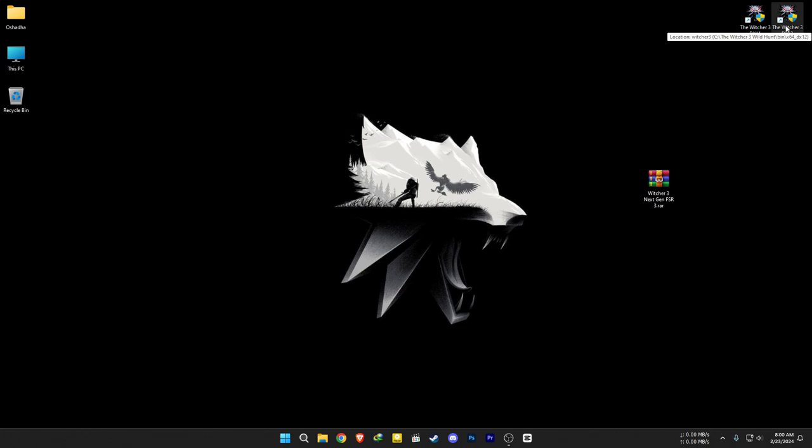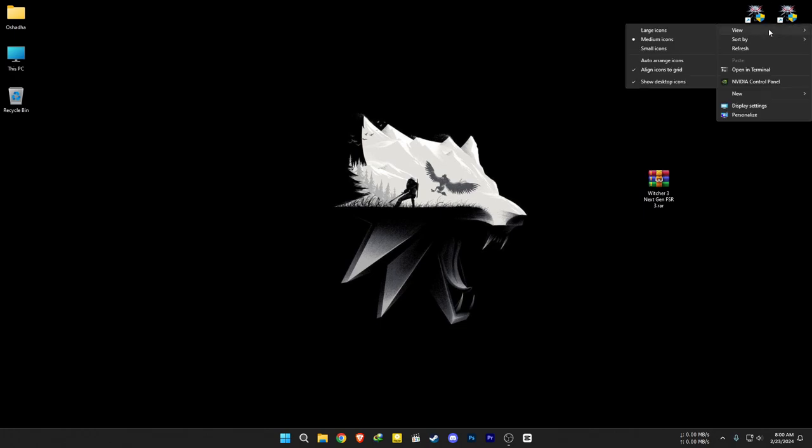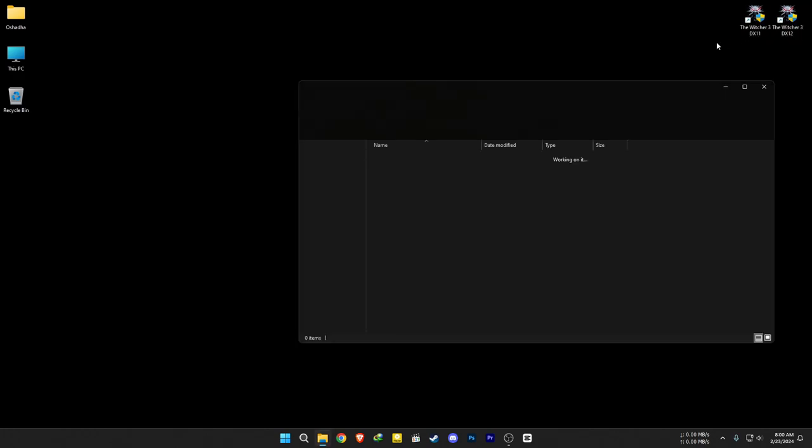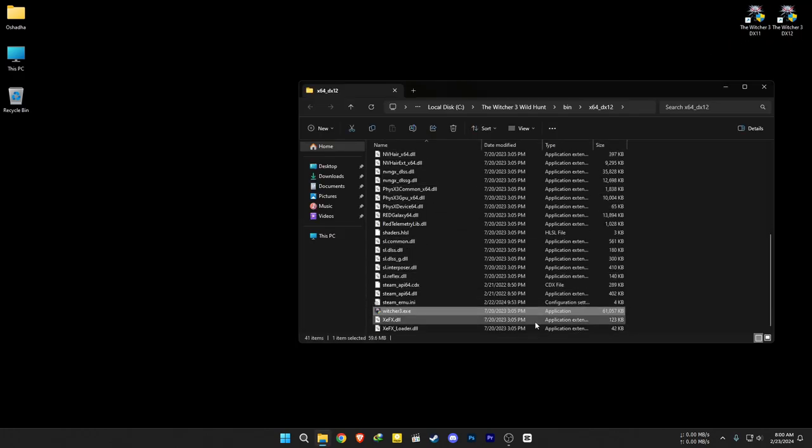If you have a DX12 shortcut on your desktop, right click on it and click Open File Location. You can extract upscale files here.